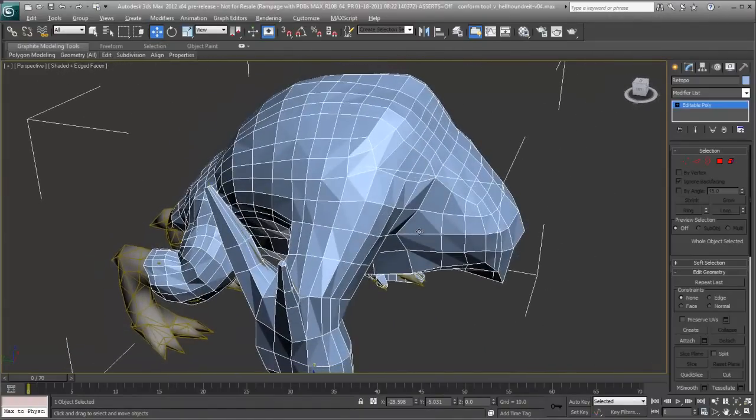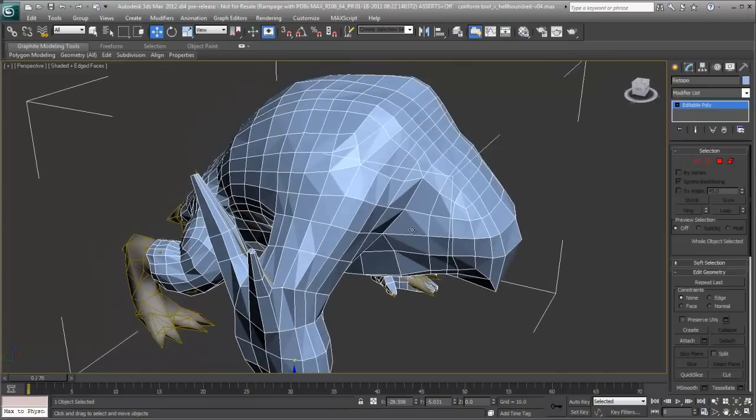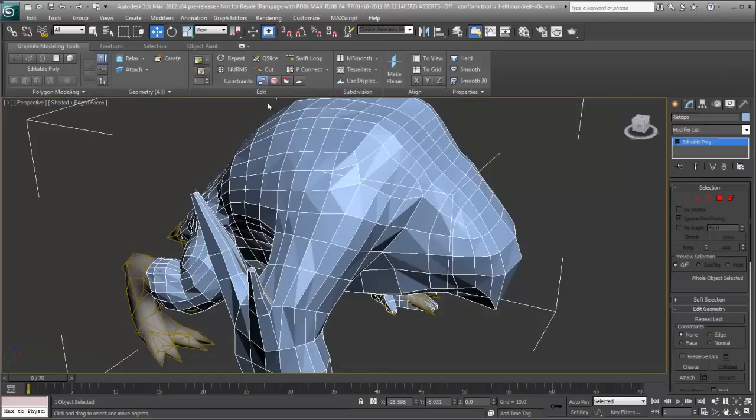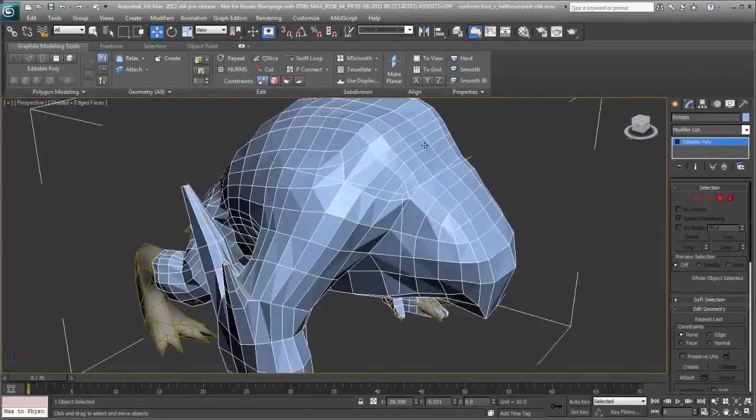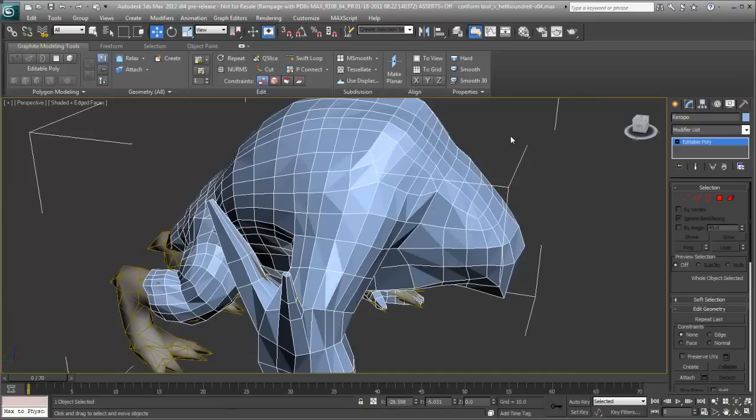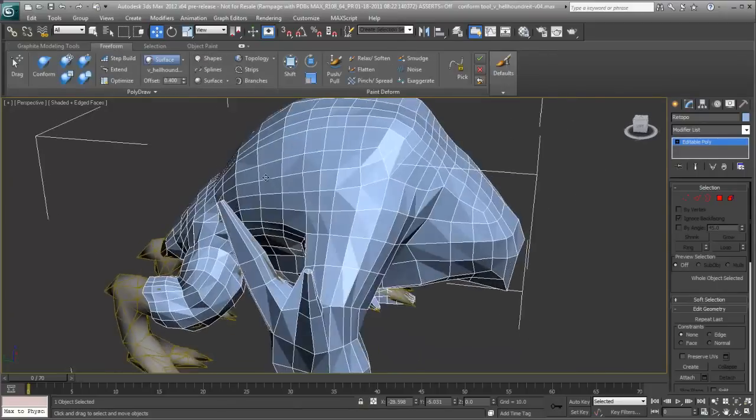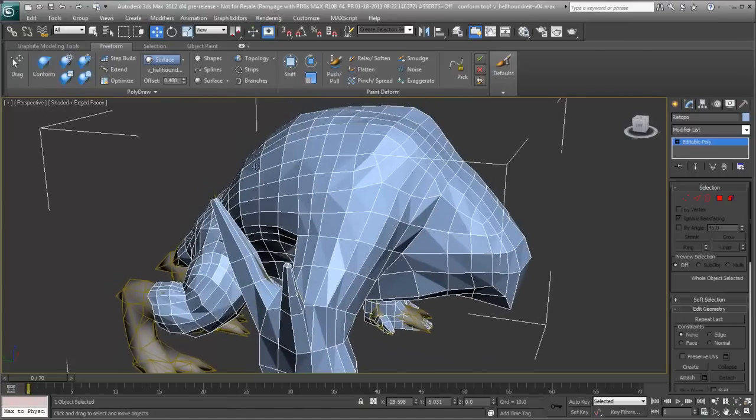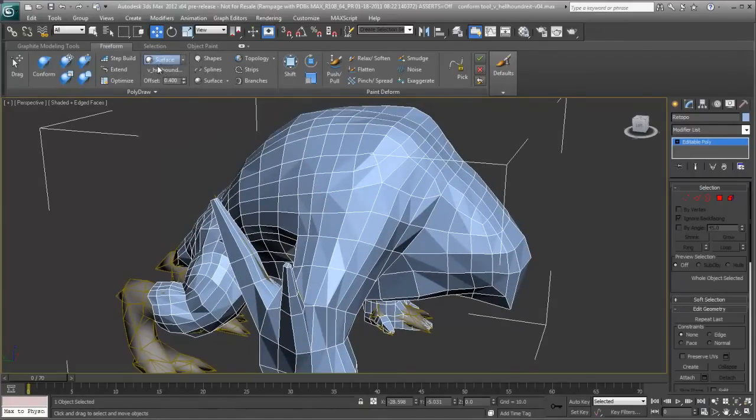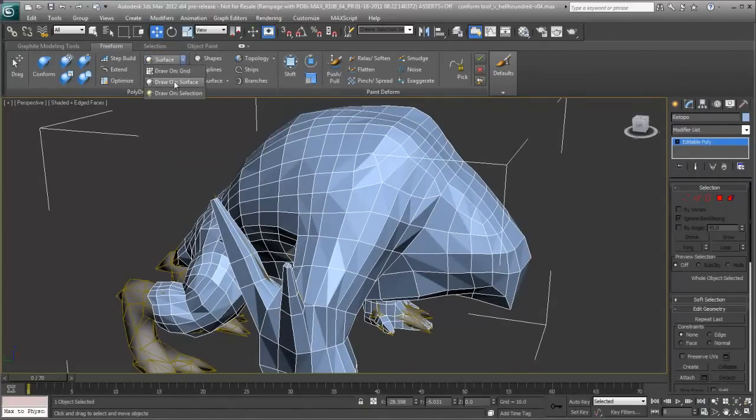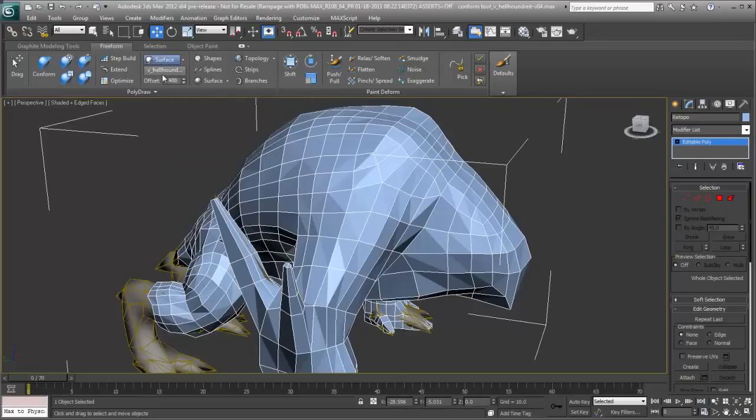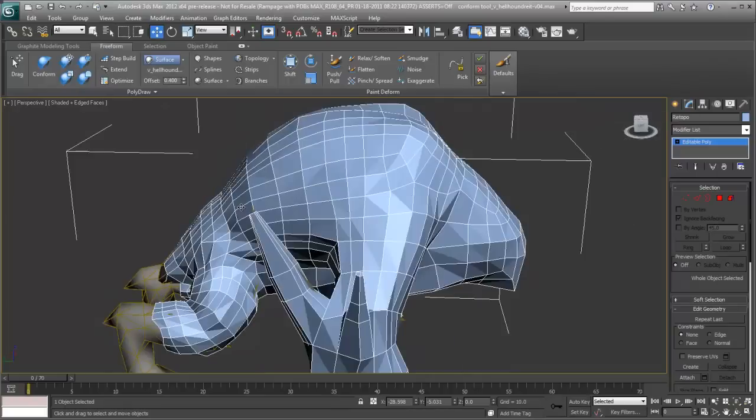So we're going to be taking a look at two different tools here. I'm going to go ahead and open up my graphite modeling tools and you can see that a lot of the interface has been refreshed with new icons and things like that to make it look a little easier to work with. We're going to be looking at the freeform tools to start. I've already set it up so that we're actually drawing on the surface underneath it. So for example, I have draw on surface and I have the bottom surface selected.